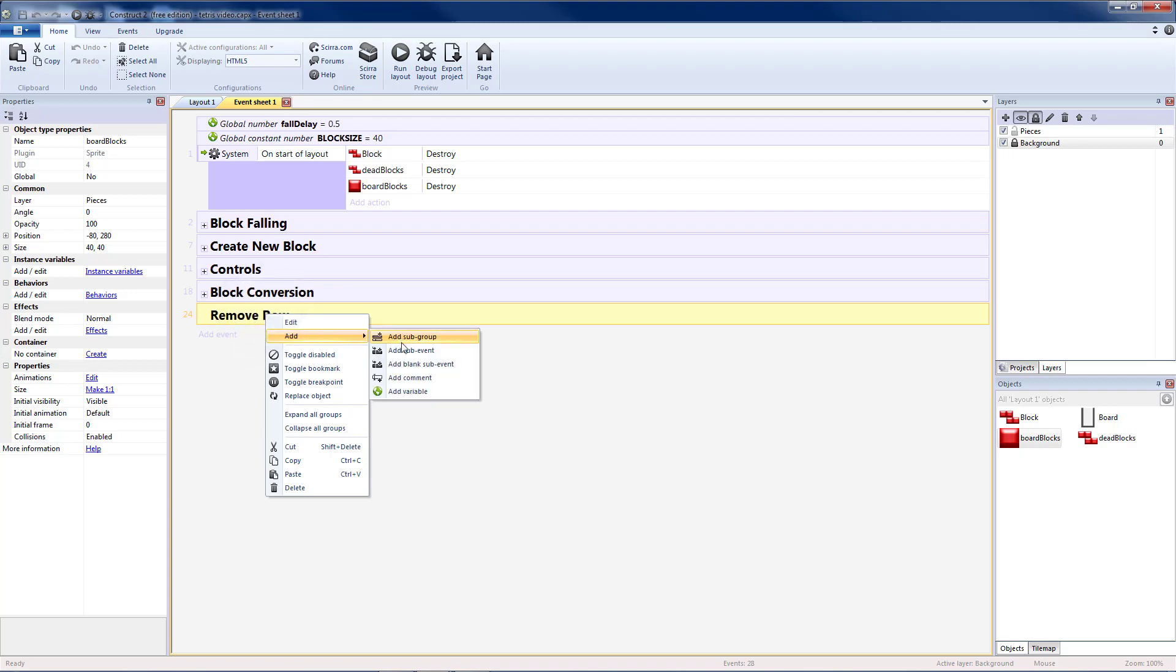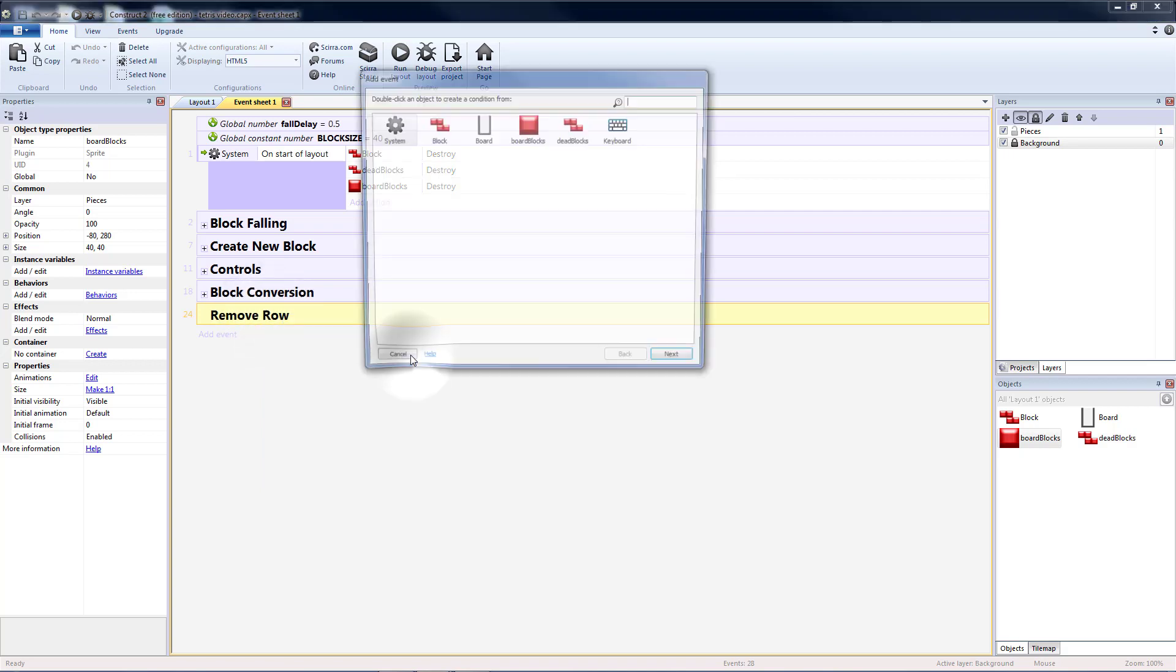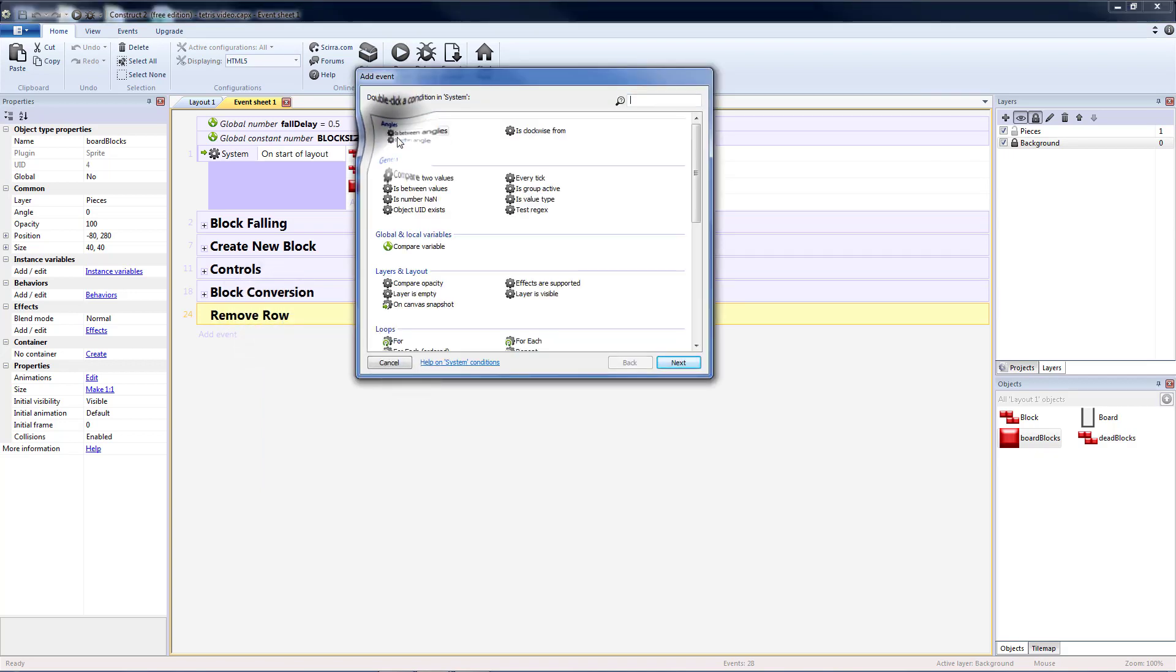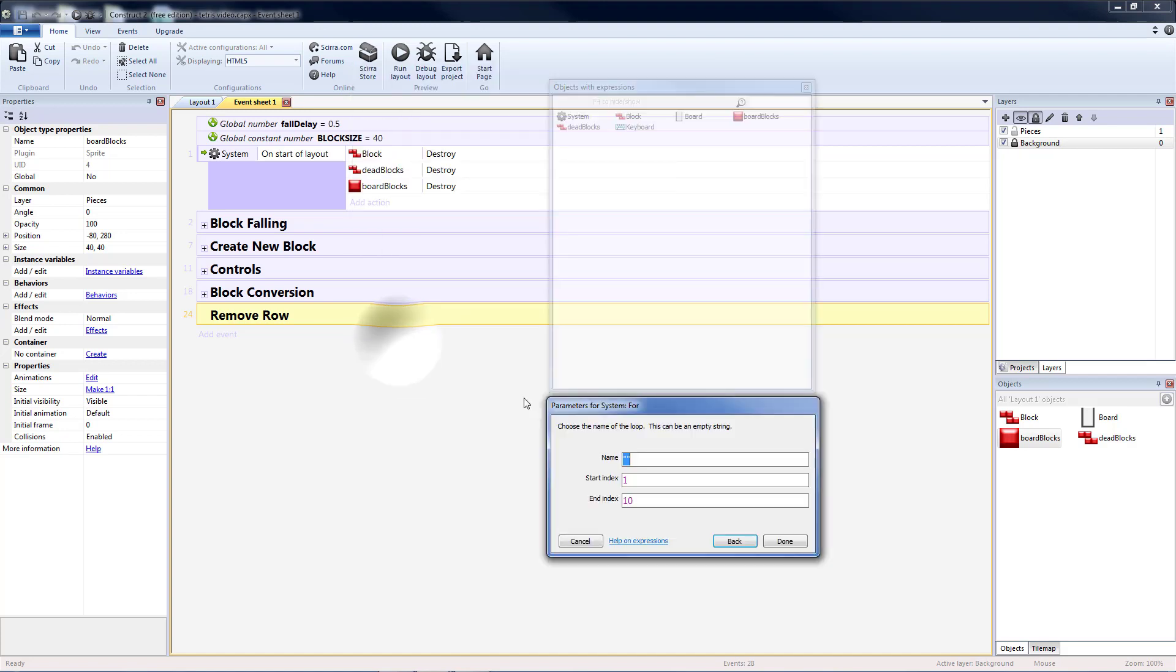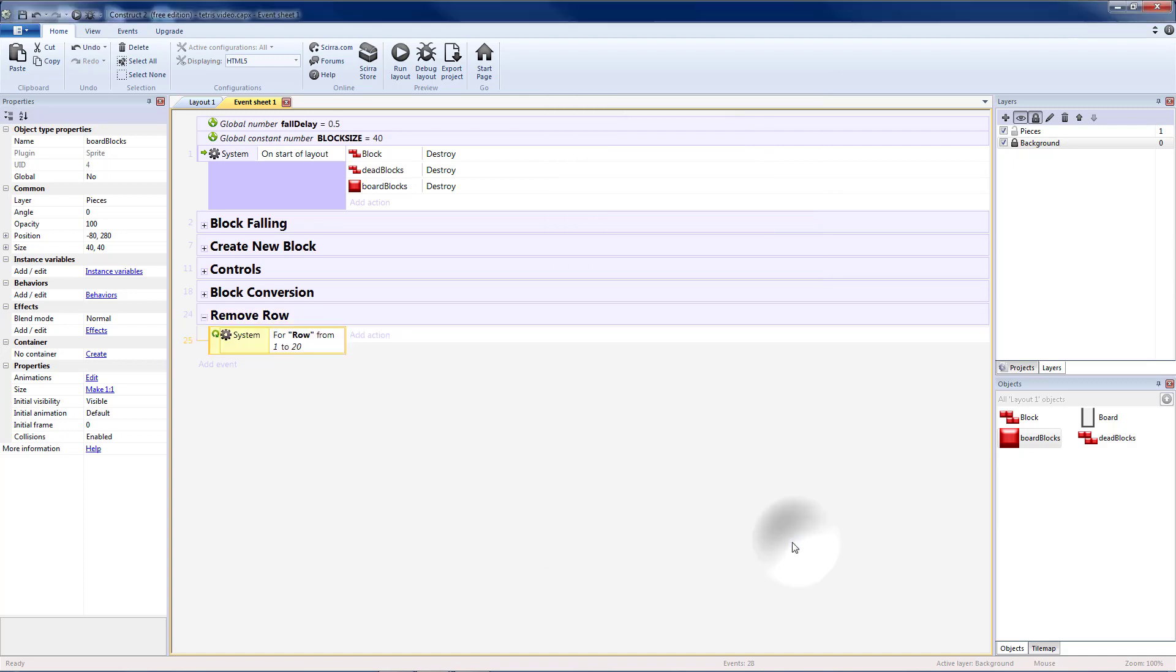So I'm going to add a sub-event for a system for loop. This is going to be for my row, and that's going to go from 1 to 20 because I have 20 rows.